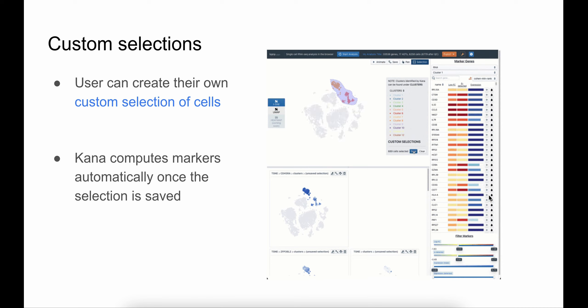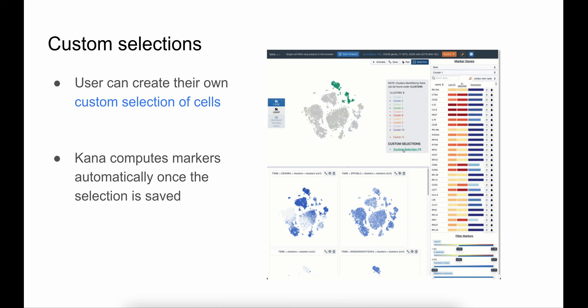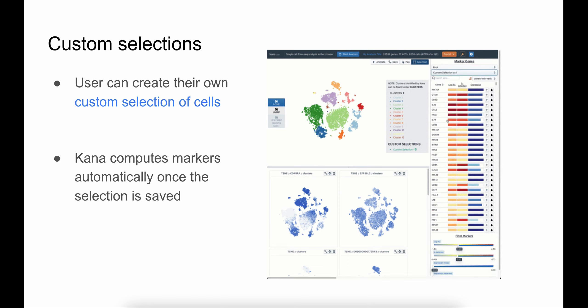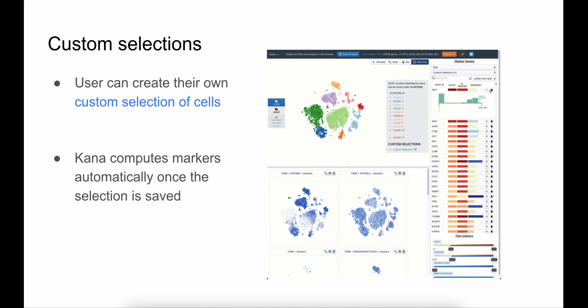Not only are markers generated for analysis-derived clusters, but they can also be computed for custom lasso selections. Analysts can use the lasso tool and make a custom selection of cells. And once the selection is saved, KANA automatically performs marker detection within this selection.